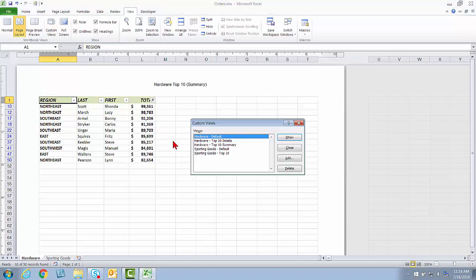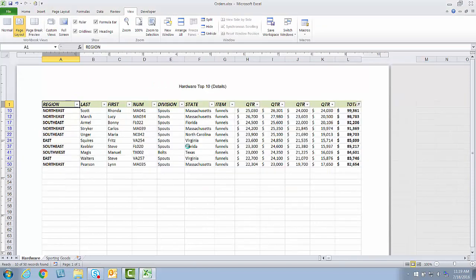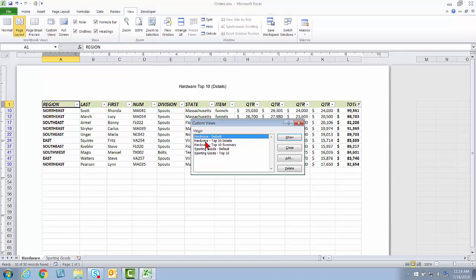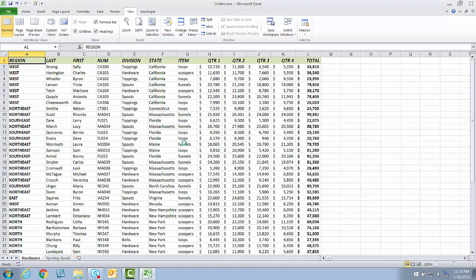Go back up to Custom Views, Hardware, Top 10 Details. We'll show that one. Just like that. Note the header change. Note the unhidden columns now. And then finally, if we're done with these Top 10 Views and Prints, I can go right back to the default and show that.